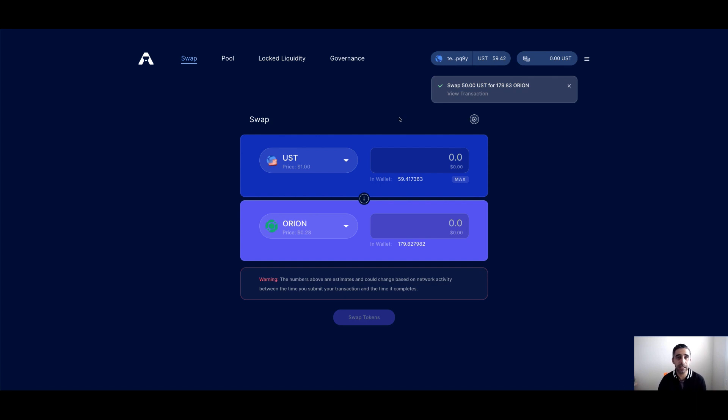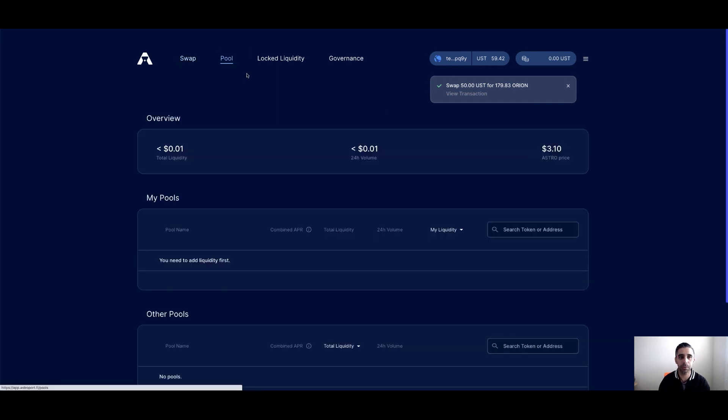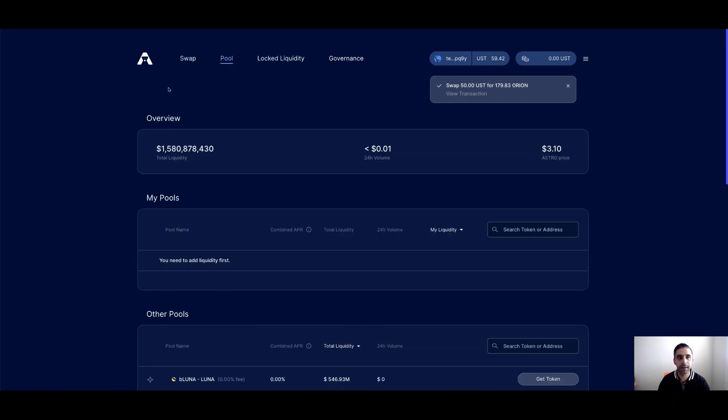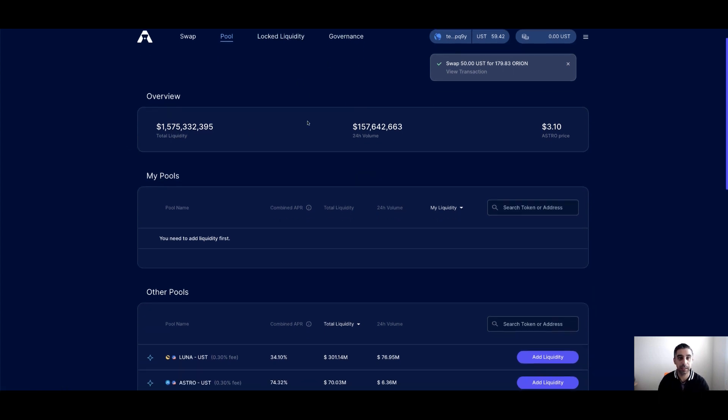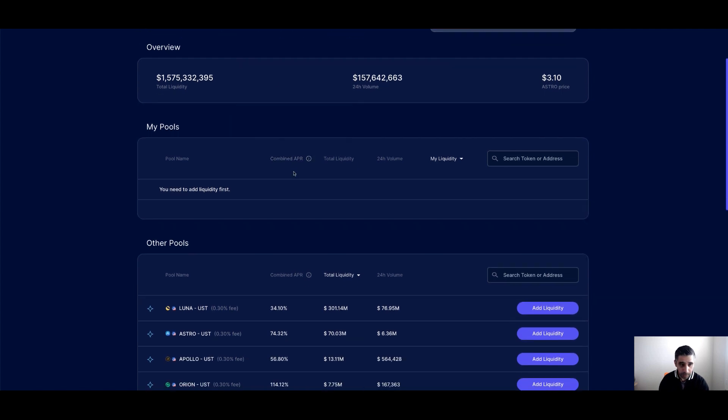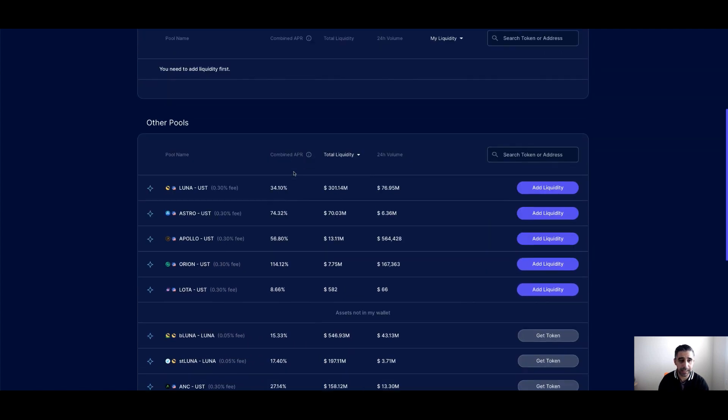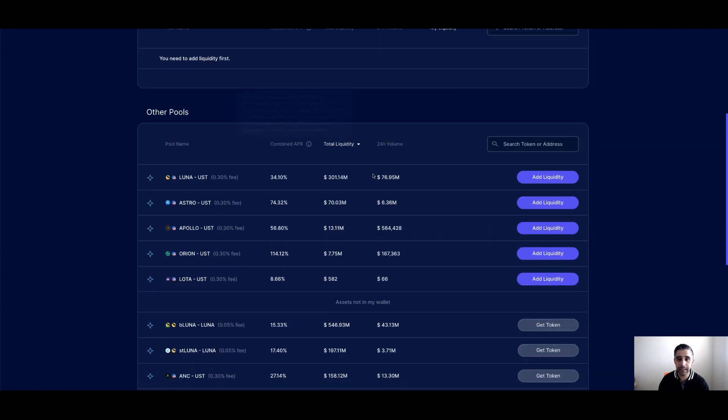So what else can you do here? So you can actually supply liquidity to different pools. Let's click on the pool tab. And currently we're in the swap. Then there's locked liquidity and there's governance. This is giving you a bit of an overview of the entire protocol. And if you scroll down, you can see different pools available.